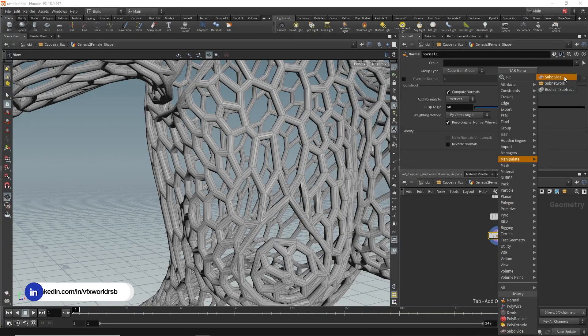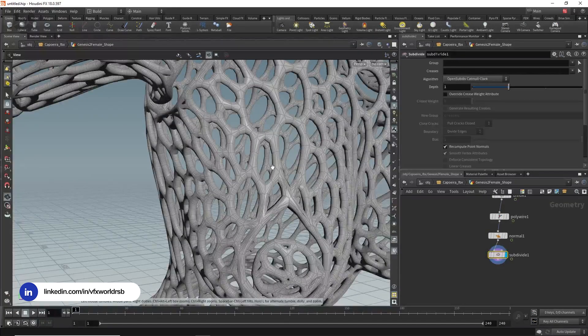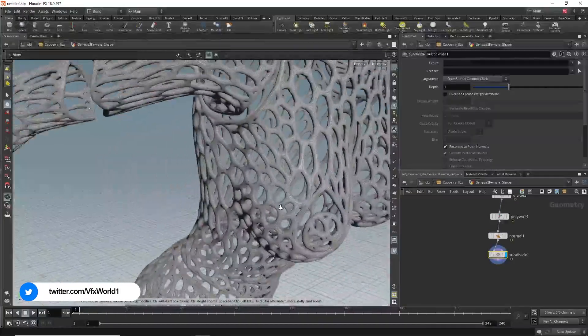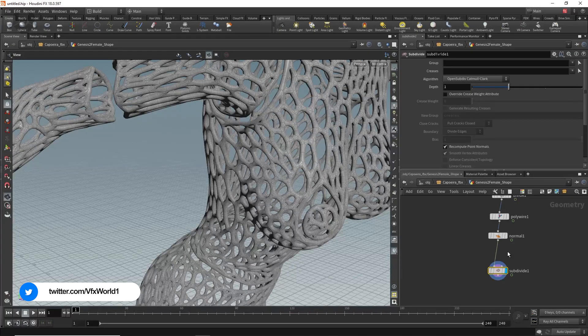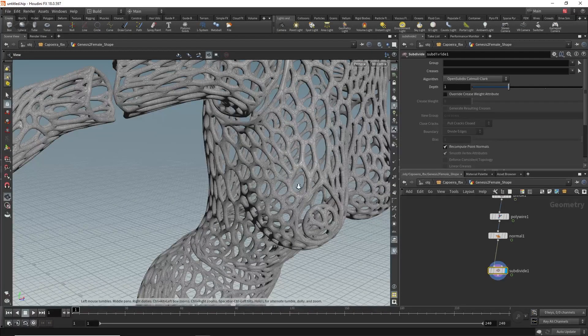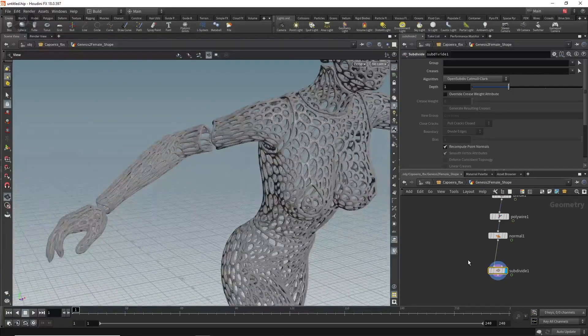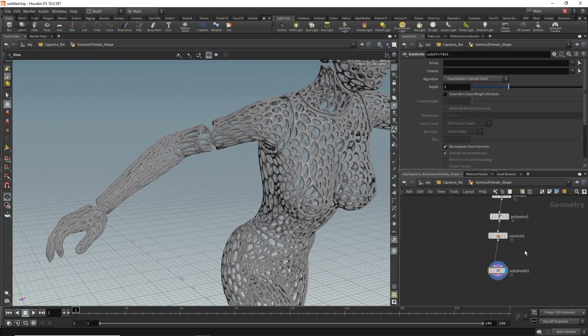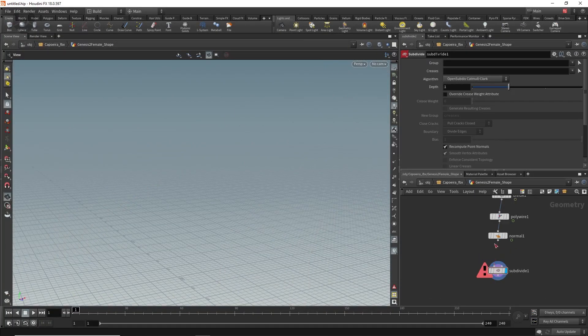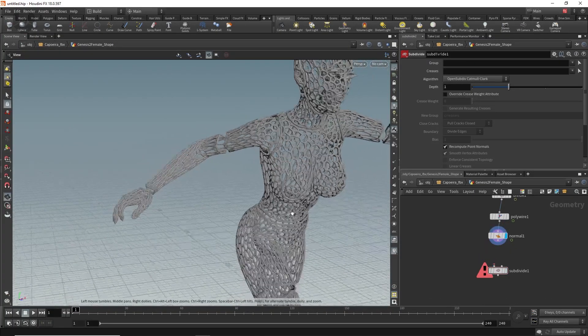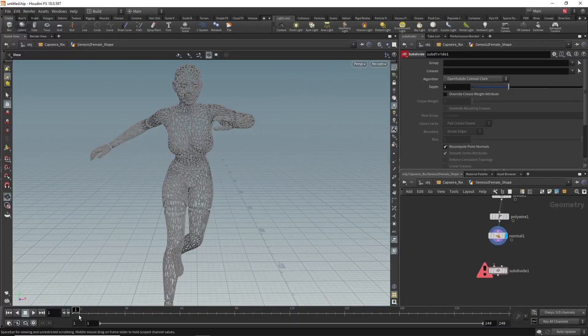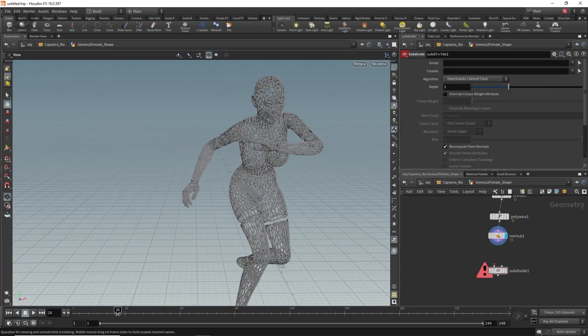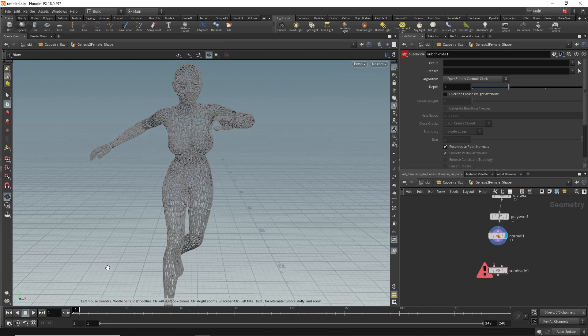Just subdivide and then click here. Whenever you click this you can see it will get smooth. In this case I don't want to add this right now because it can make your system a little bit slower. Press Y and drag to disconnect this. Just turn this on. Let's play it, let's see how it's working. Yes, it's working really well.